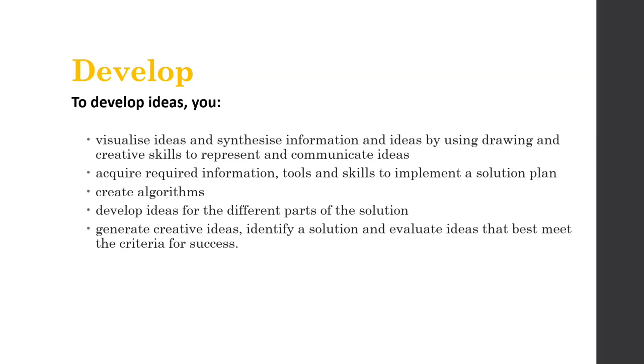And we're also going to generate creative ideas to identify a solution. And we're going to evaluate those ideas to find the ones that best meet our criteria for success. So coming out of develop, we're going to come up with this preferred solution. We're going to come up with lots of ideas, do a bit of thinking, and then crystallize or settle on one idea that we are actually going to go on and generate.